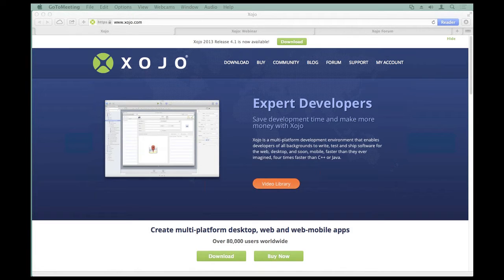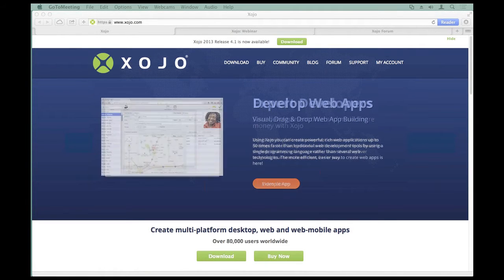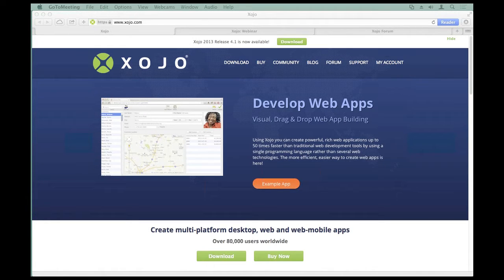Hi, everyone. Thanks for attending this week's webinar. I'm Paul Lefevre, the Zojo developer evangelist. In our webinar this week, we're going to be covering debugging with Zojo.